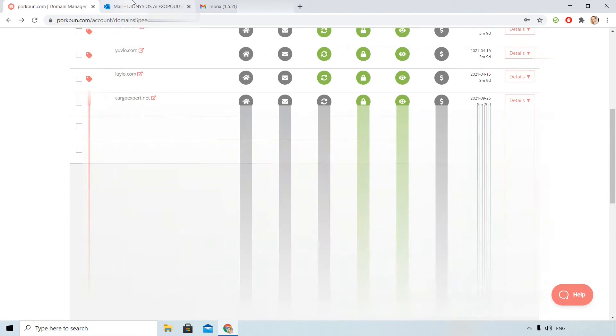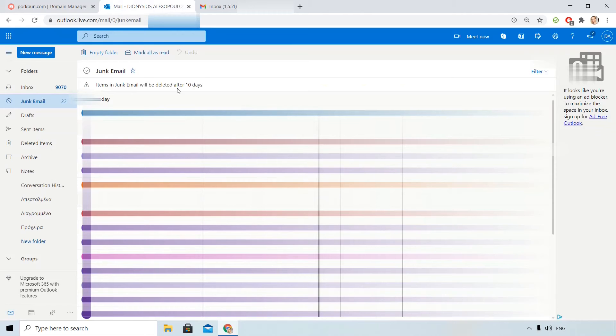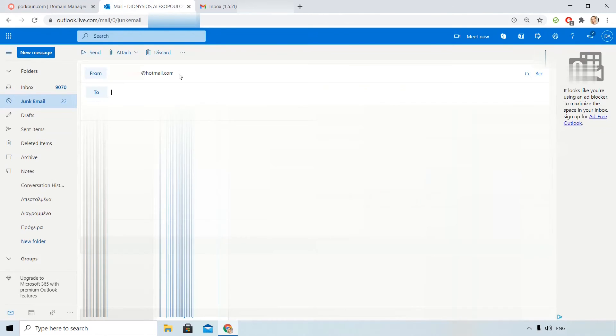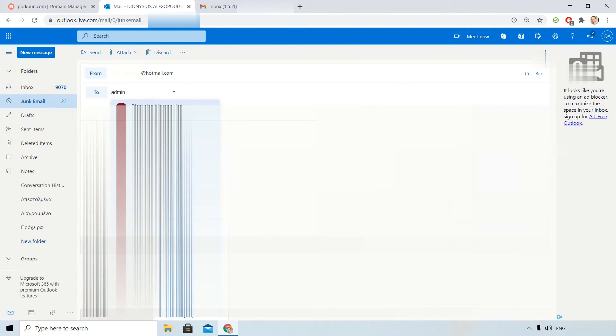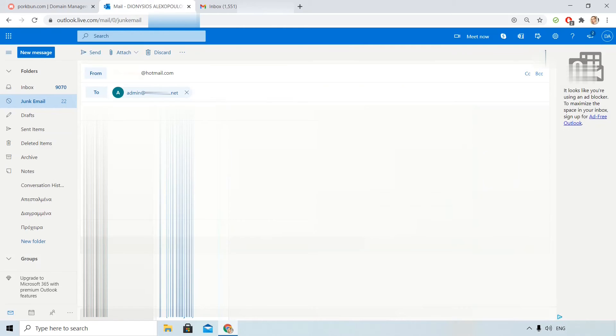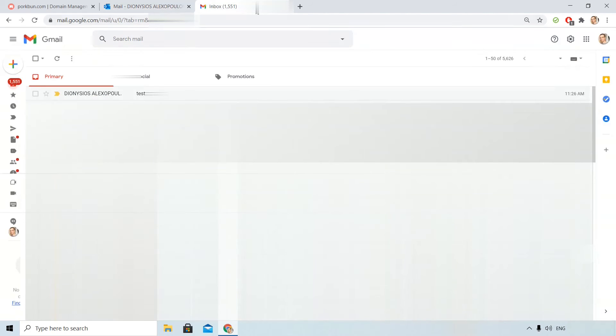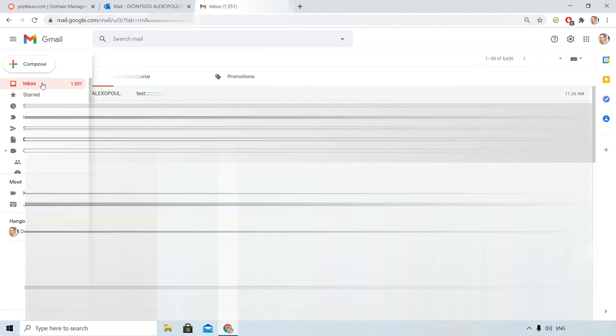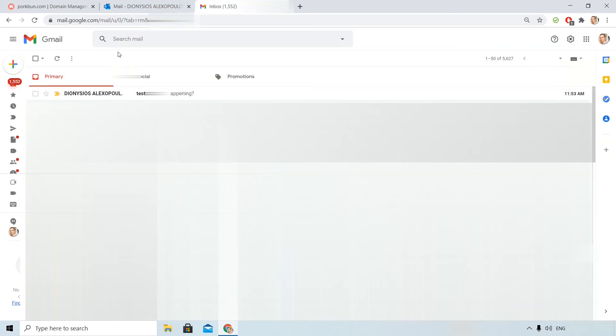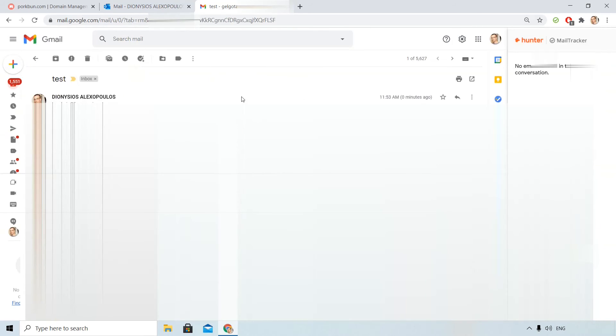For example, I will use my Hotmail account and I will send a test message to my custom email. I will check my Gmail inbox. Voila! I received the email so the email forwarding works.